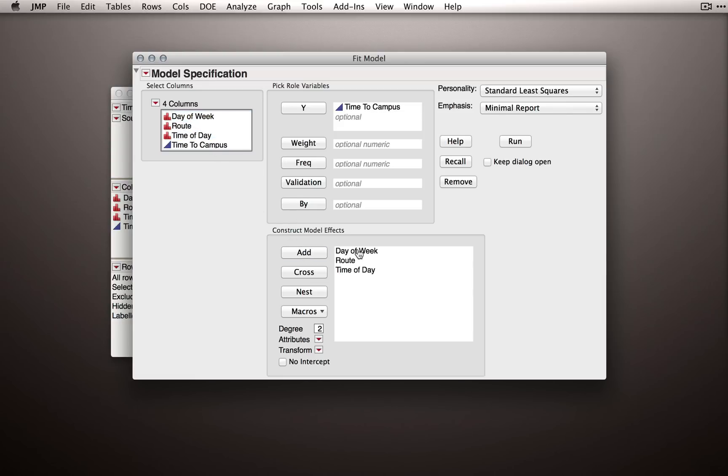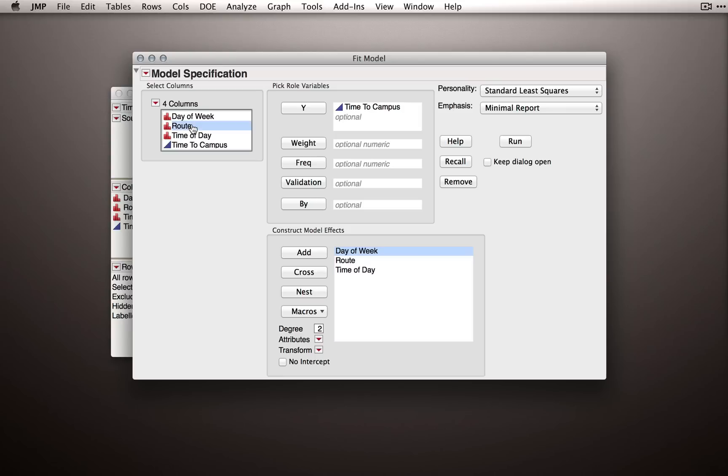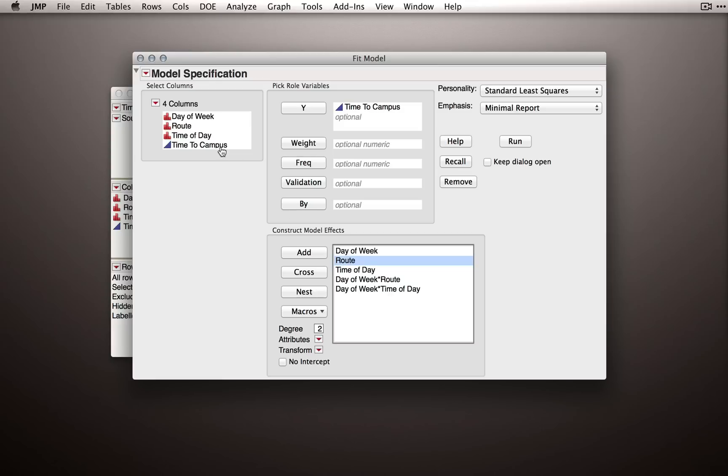We could form the crosses ourselves, so day of week by route would be that first two-way interaction, day of week by time of day would be the second two-way interaction, and then route by time of day would be the third two-way interaction.